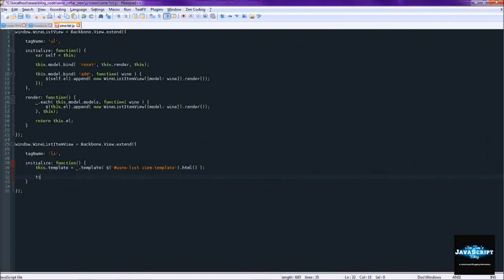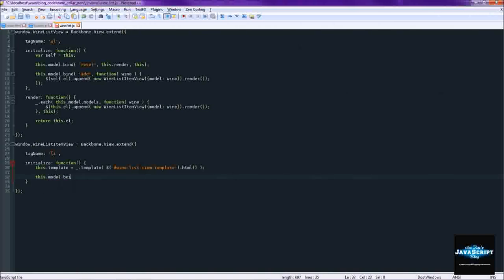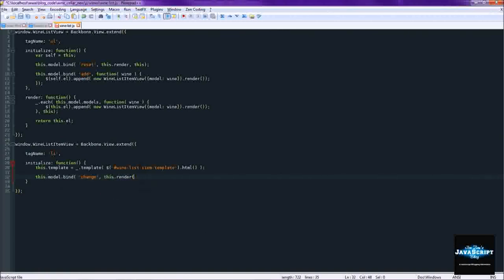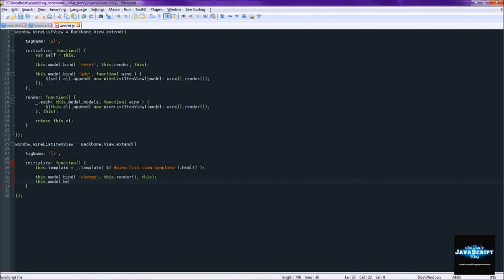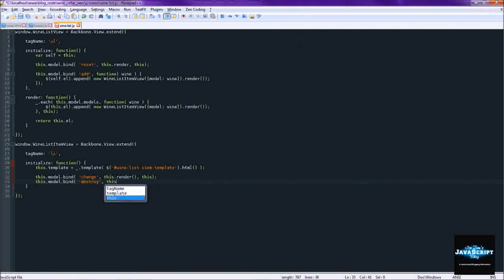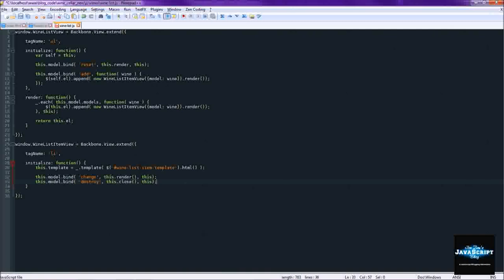Then we'll move on to some model bindings. So when the model is changed we do the render function. And when the model is destroyed or deleted then we're going to close the view, which is that new function that we created, the prototype earlier, first thing that you did.